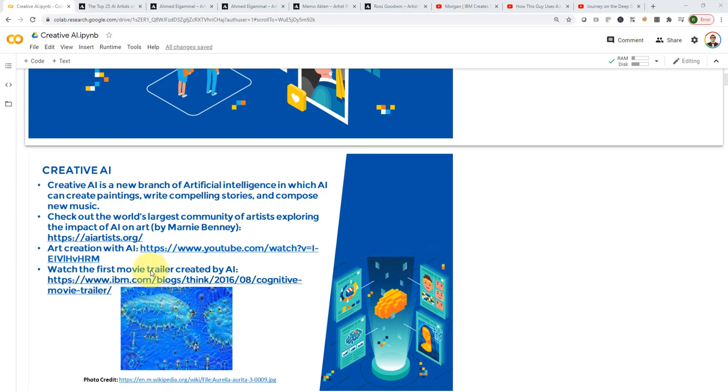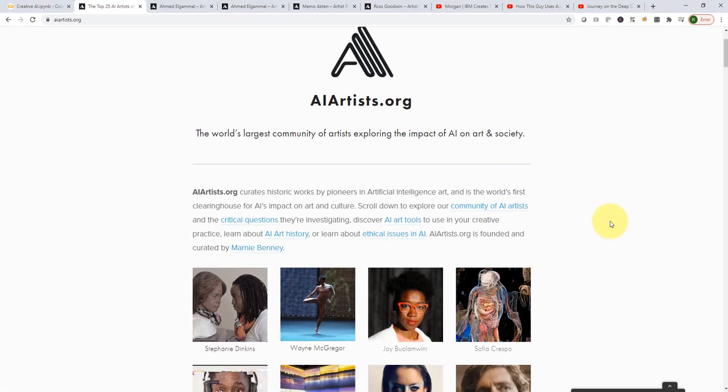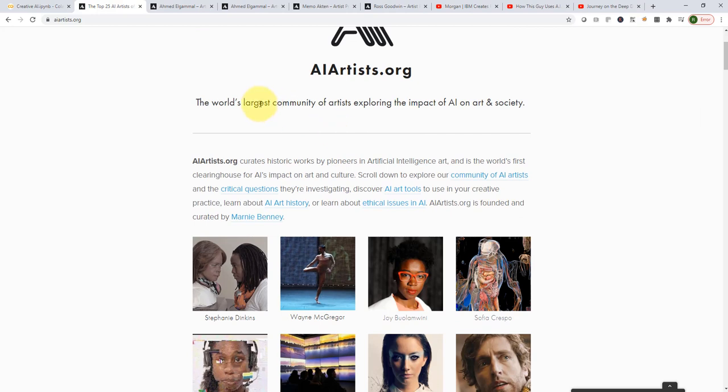So it's not just paintings. You can actually create music, you can do stories and so on. And this is the infancy of that field. So if you check out this link here, which is AIartist.org, this is essentially the largest community of all the artists exploring AI in general.